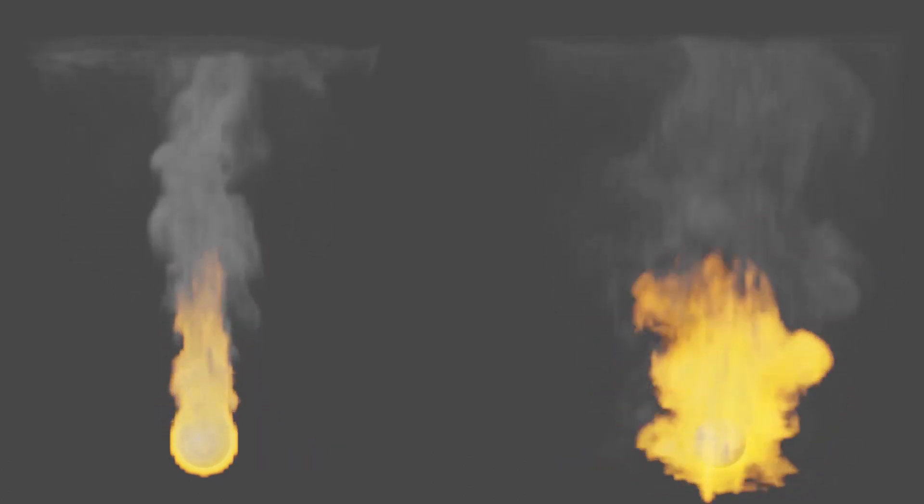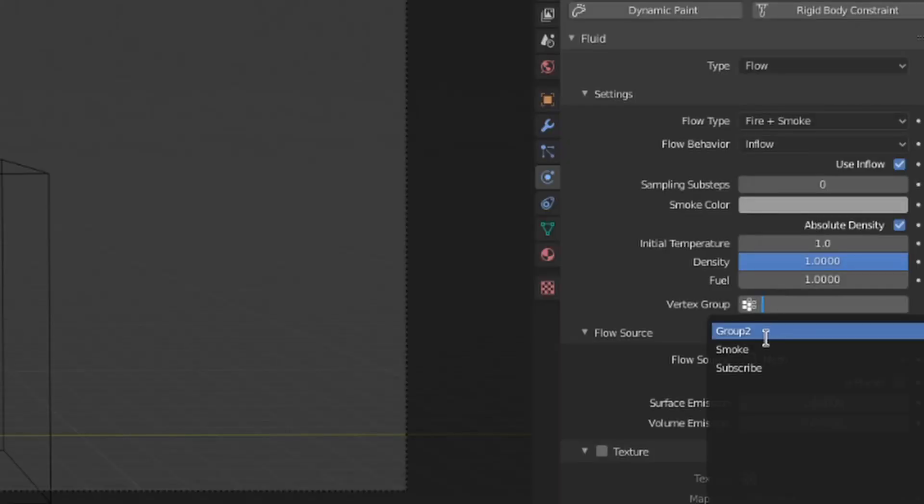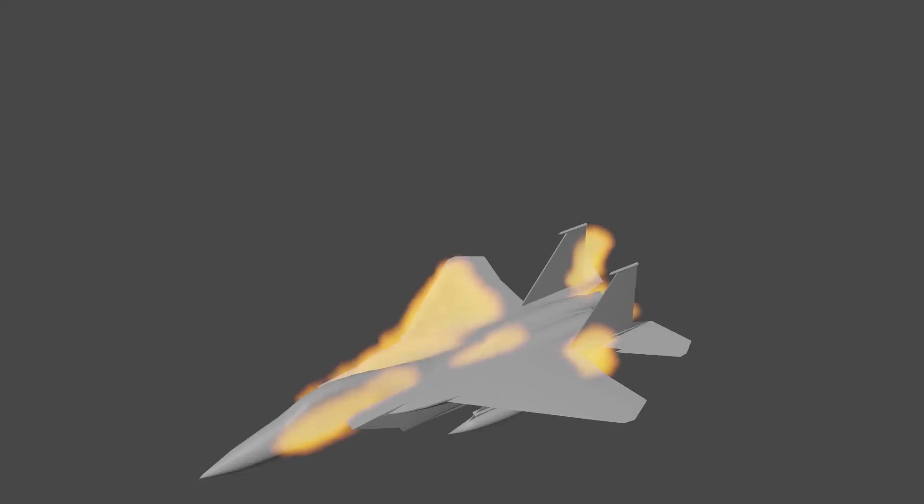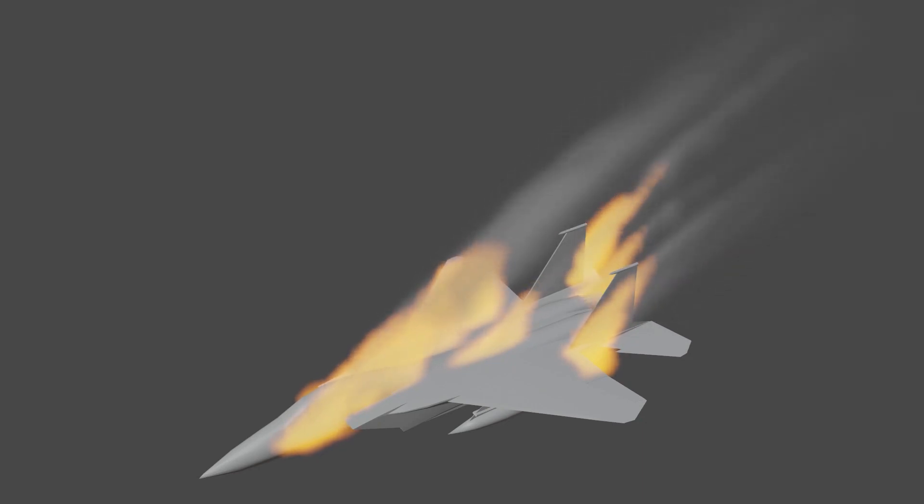And for some reason, this last setting is specific to gas flow types as well. It allows you to input a vertex group, so that fluid can be generated from specific parts of your object.